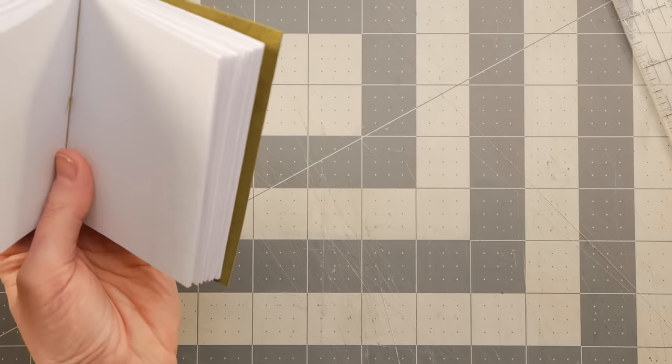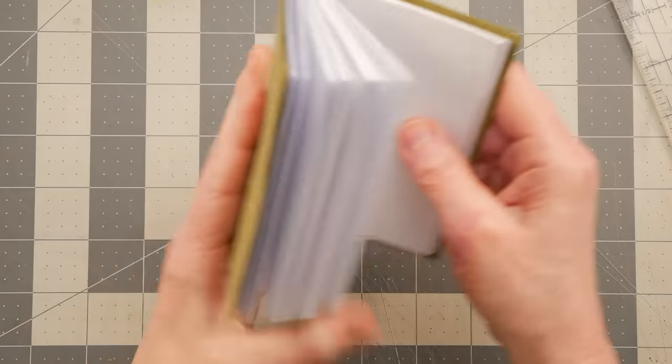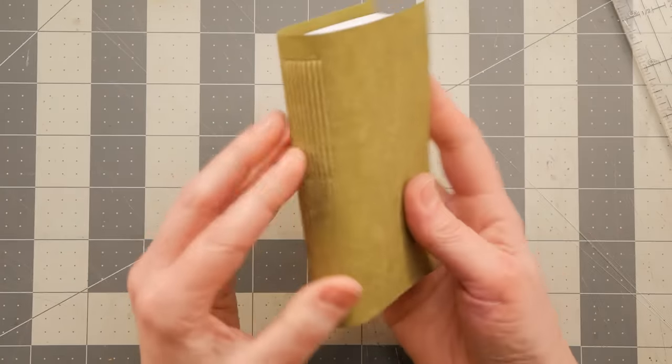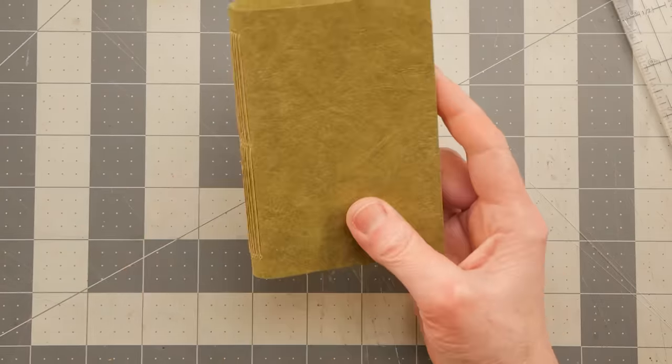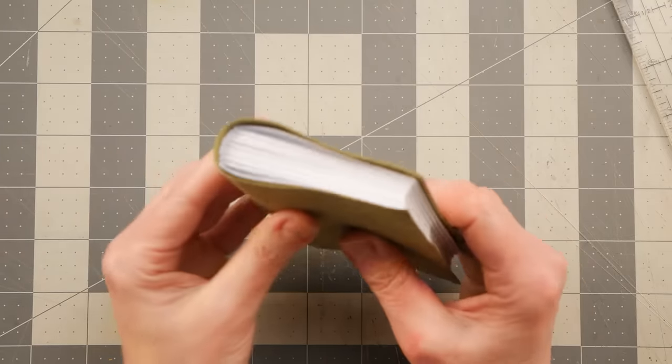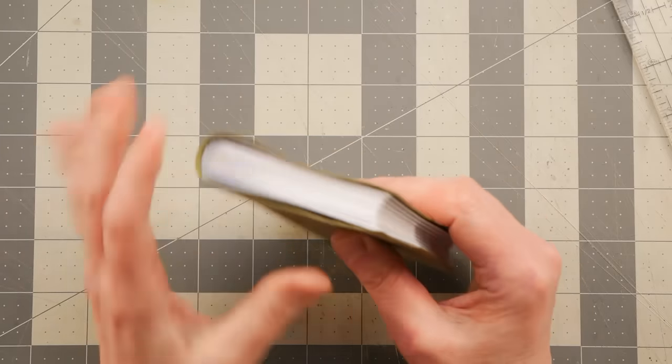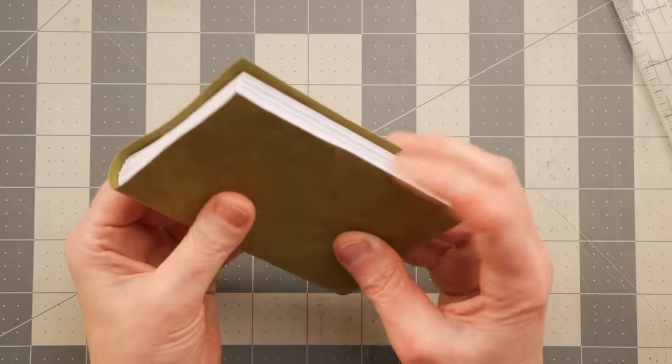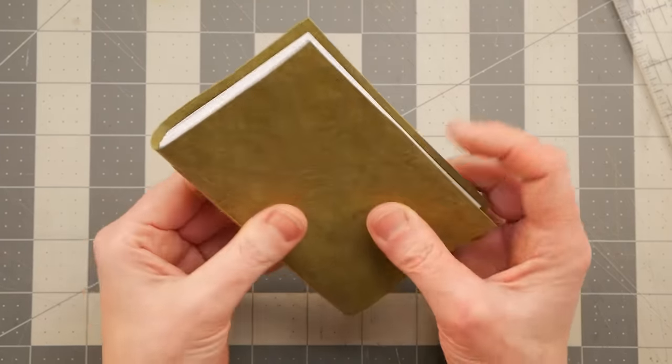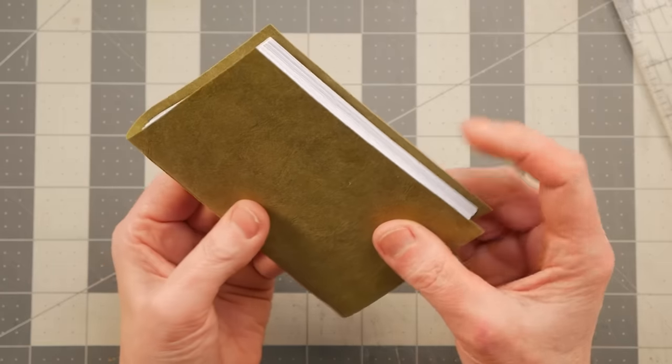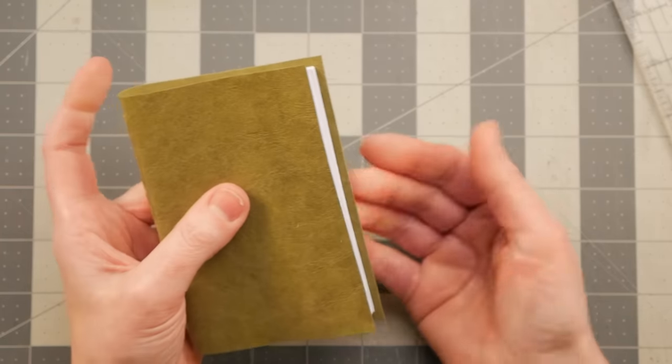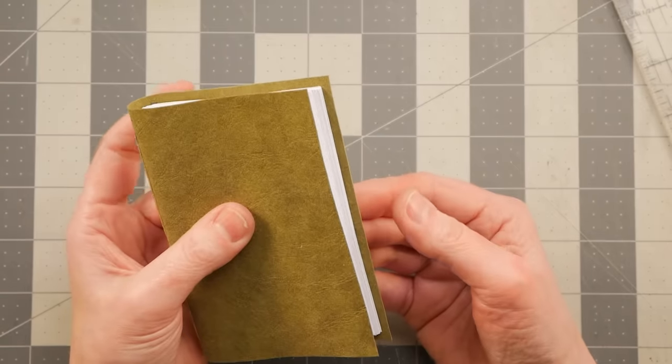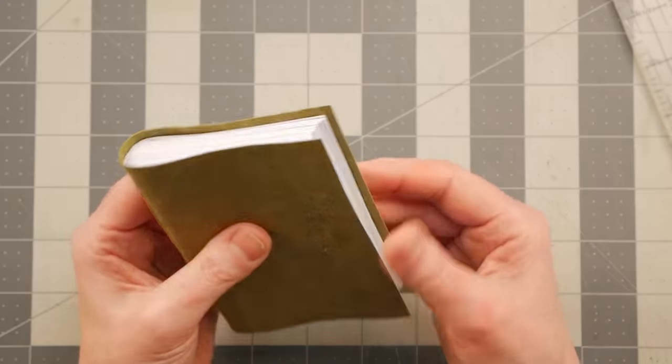And then as far as the top and the bottom go, I guess it's not too bad. The reason why I don't cut it to size exactly the way I want ahead of time is because sometimes your sewing will skew the placement of your signatures a little bit.